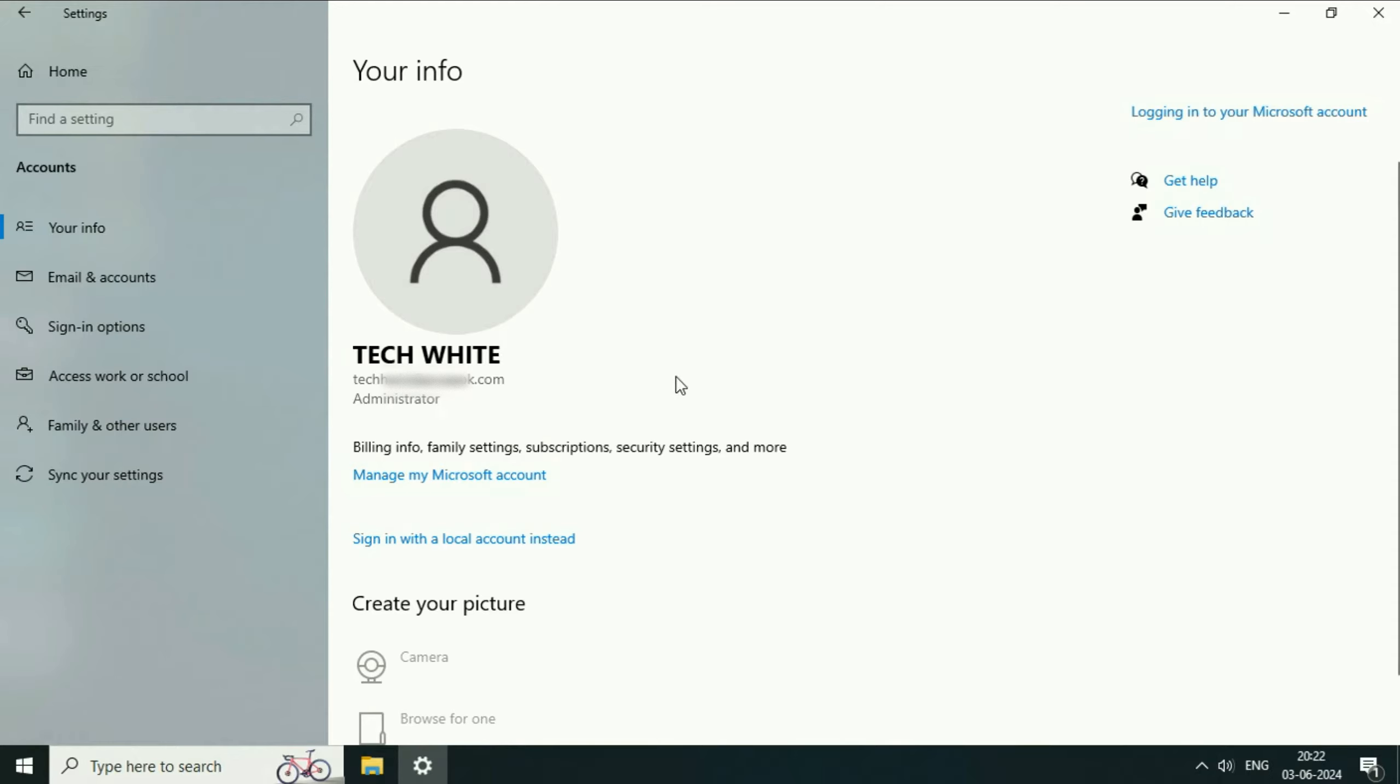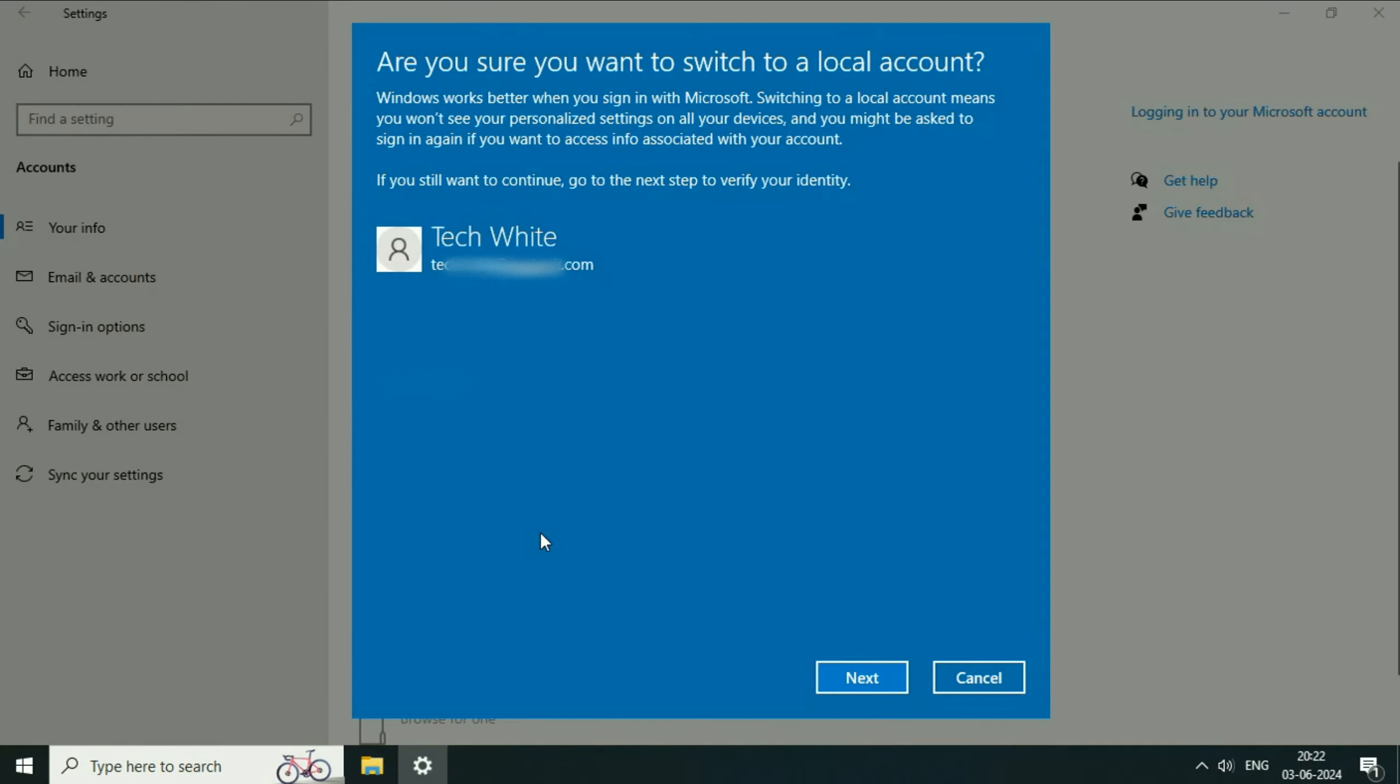Now to remove your Microsoft account on Windows 10, click on this option: sign in with a local account. This is my Microsoft account. Click on next.